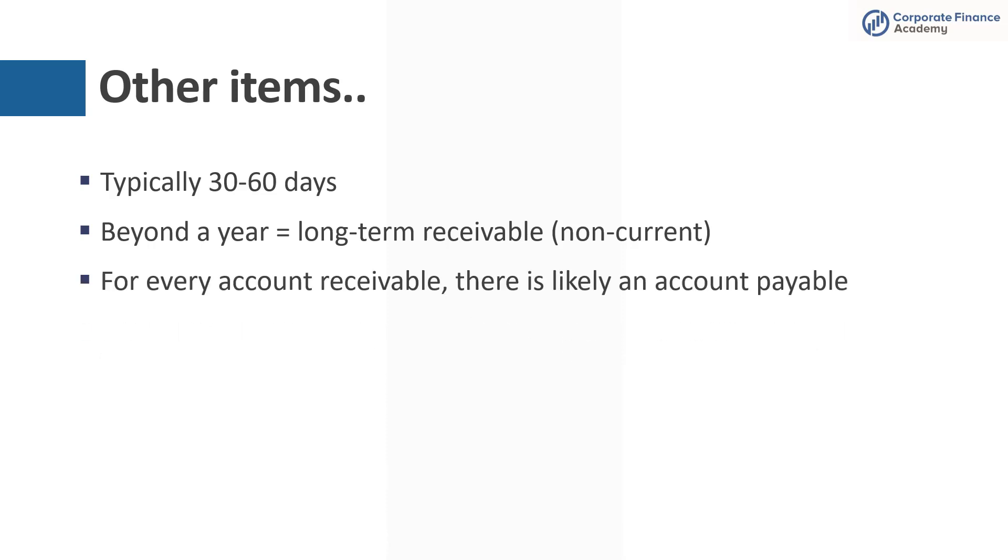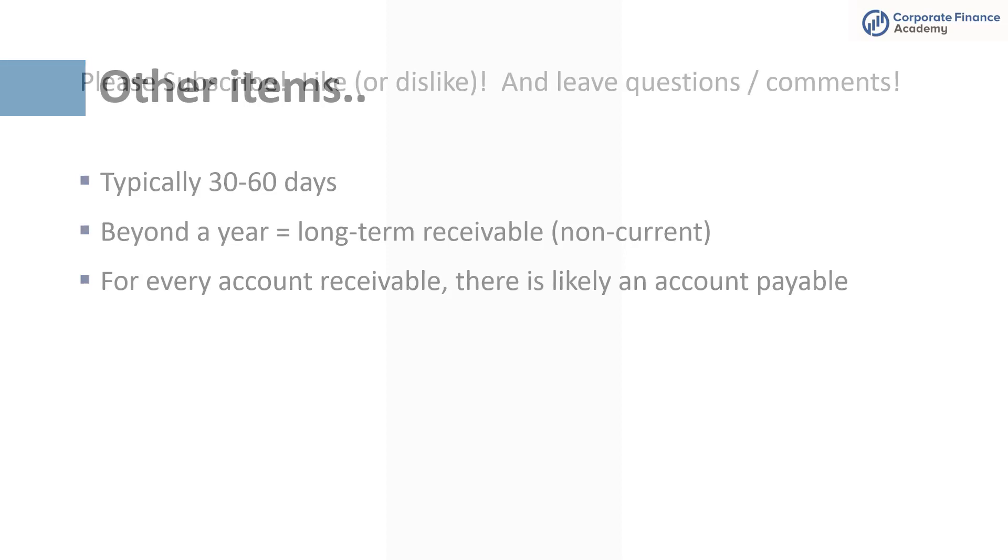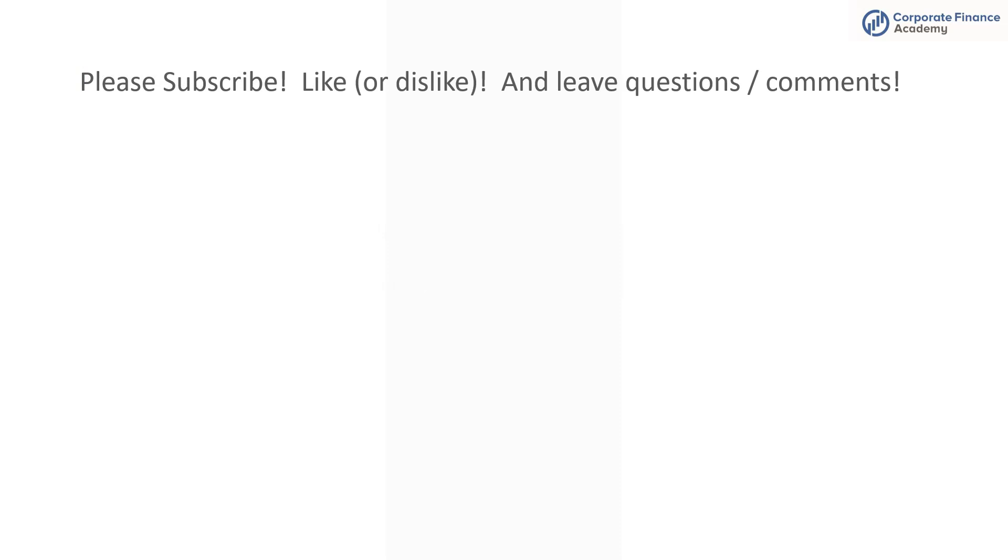And lastly, for every account receivable, there's probably an account payable out there. You take this example with Whole Foods. There's an account receivable when we sell the ice cream for our ice cream business, where they owe us and we have an asset. But on the flip side, Whole Foods probably has a liability or an account in the form of accounts payable that they have on their books that they know they have to pay to the ice cream shop. So that's it. That's everything we have on accounts receivable.